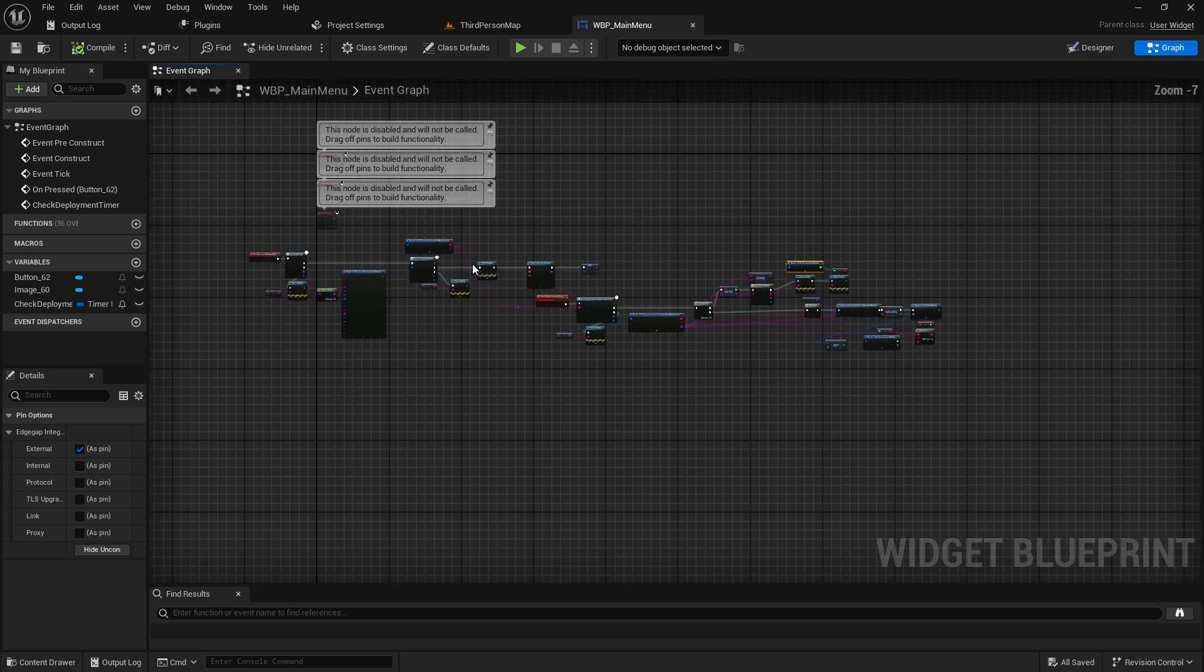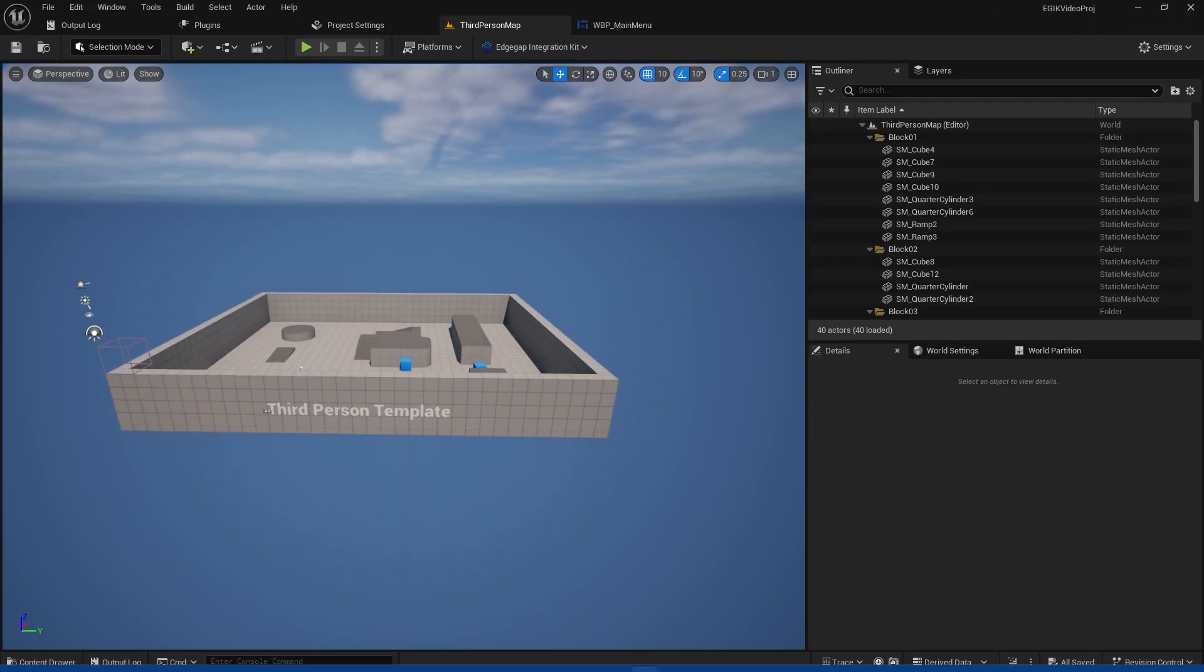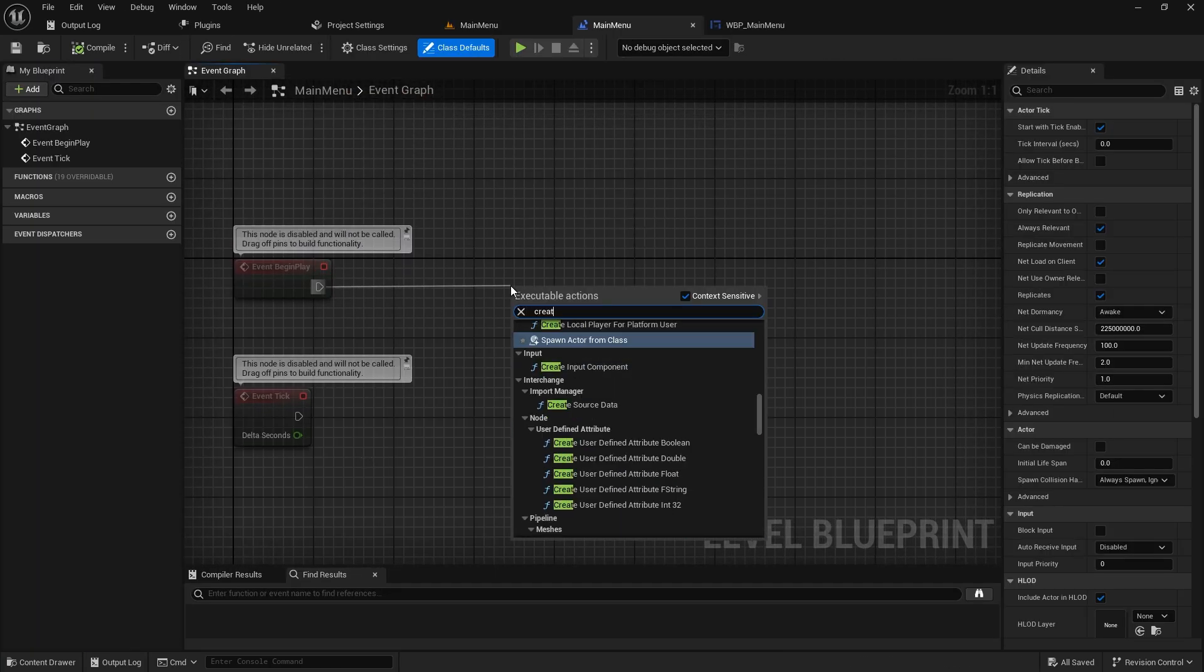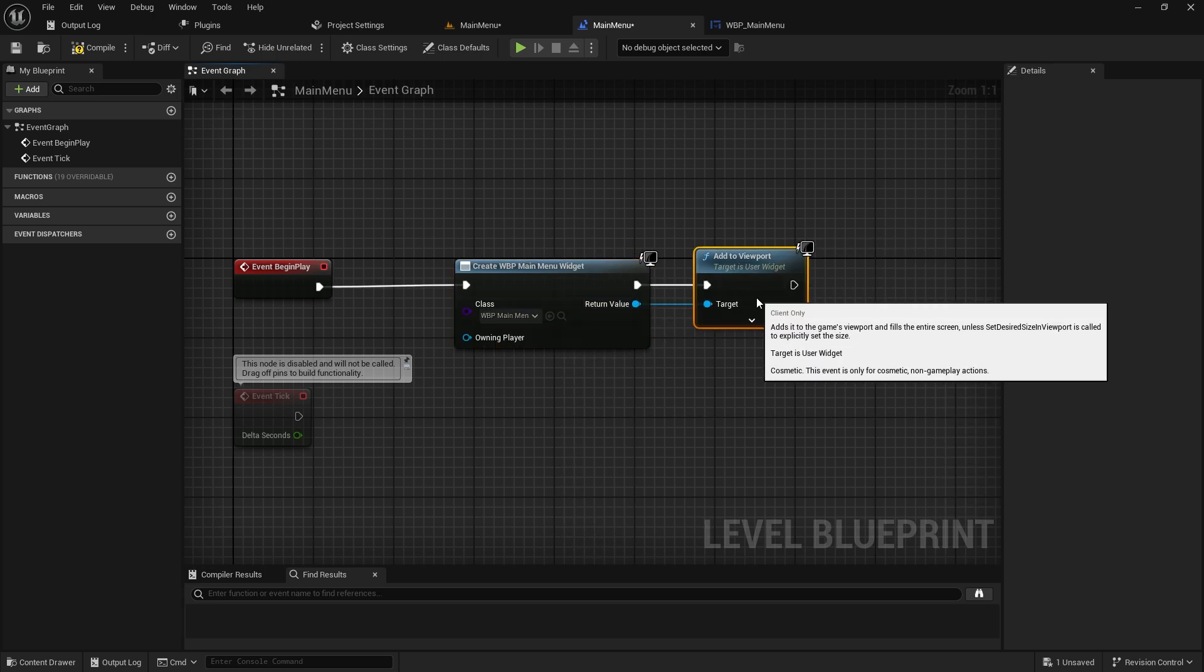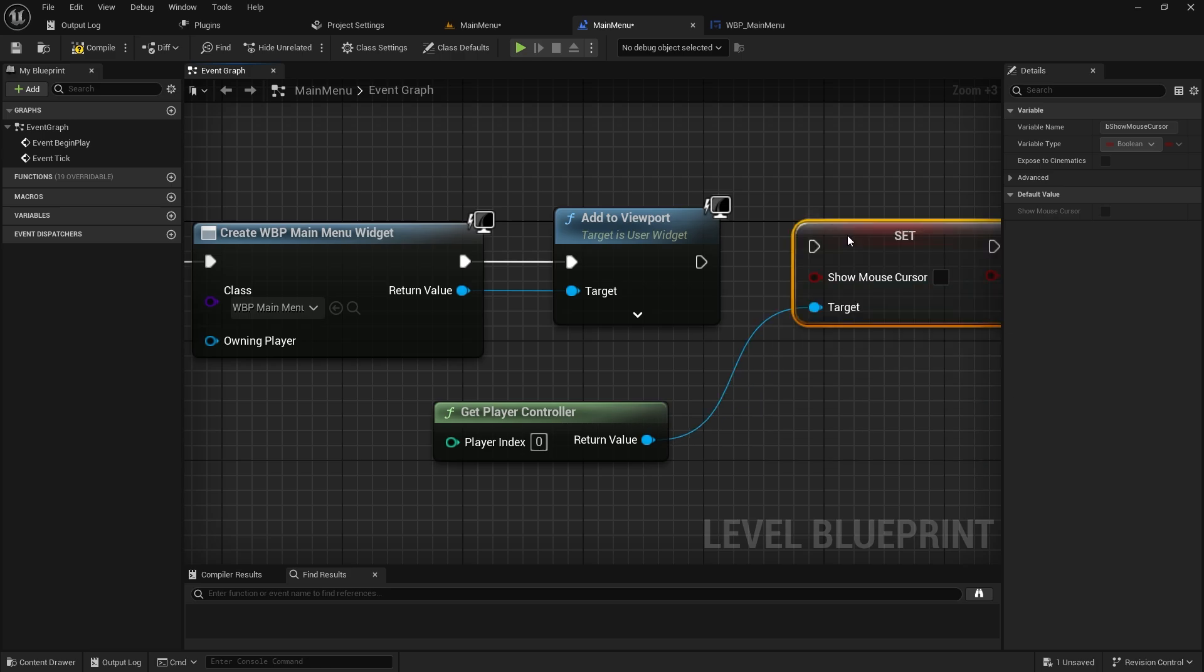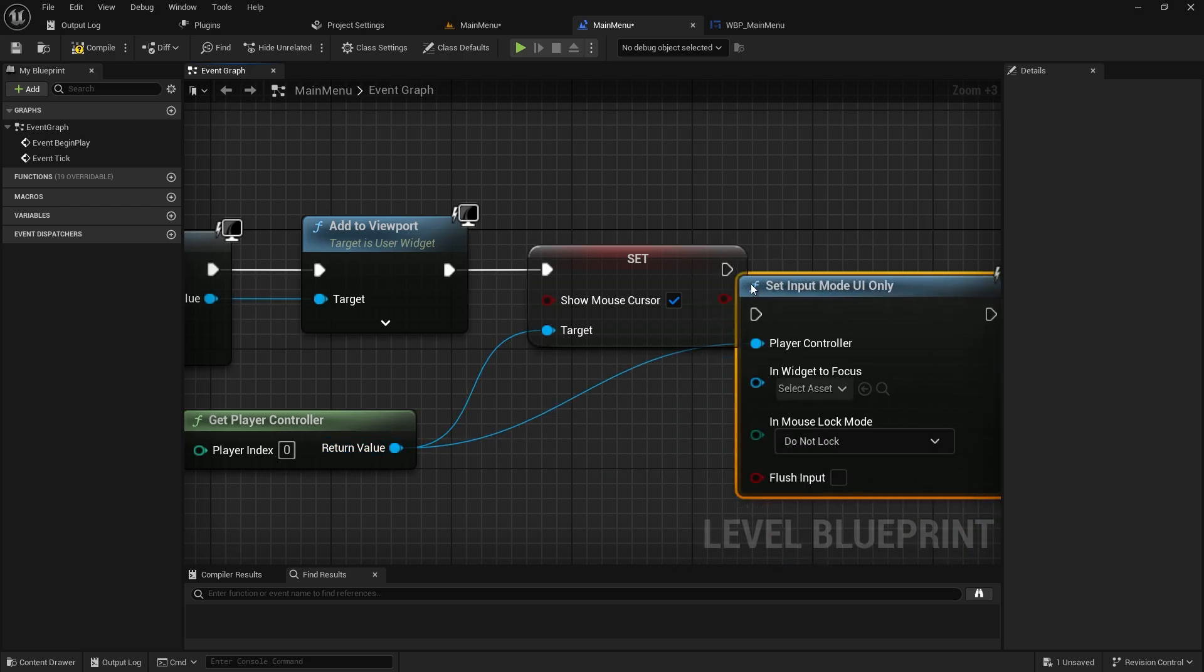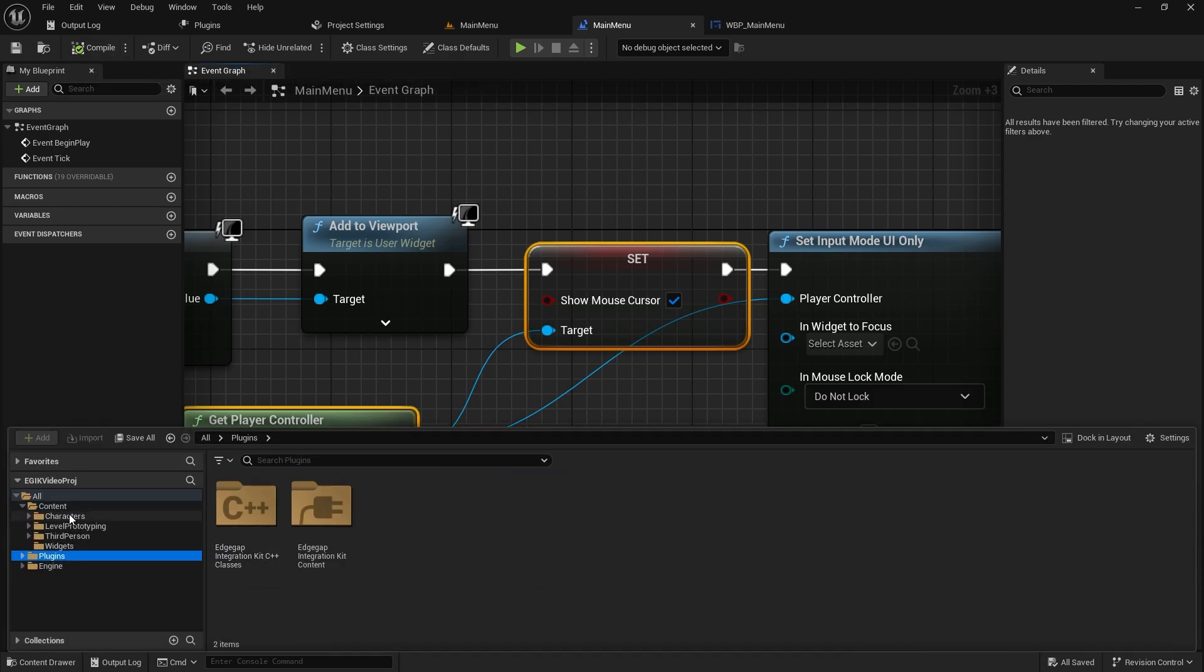Let's give it a try. Everything looks good. We are on the wrong map. We need to add the widgets too. Let's go to the right map and on the level blueprint, on event begin play, we will just add the widget to the screen. Create widget, WBP main menu, and add it to viewport. When that is done, we need to turn on the mouse and show the mouse to the user and also set the input mode to UI only. You can pass in the widget reference if you want.